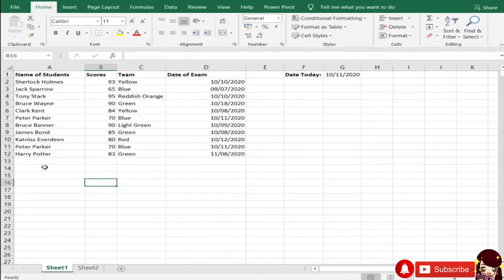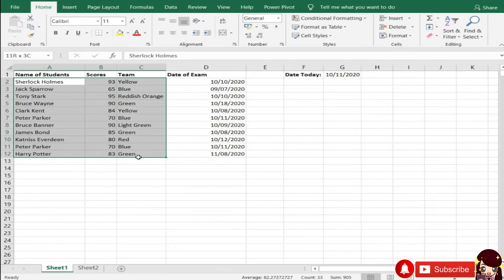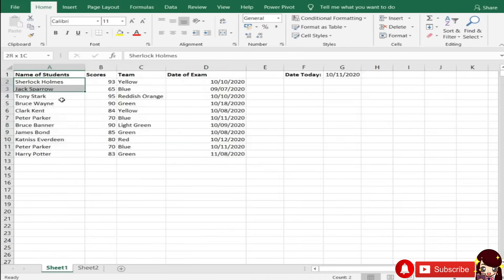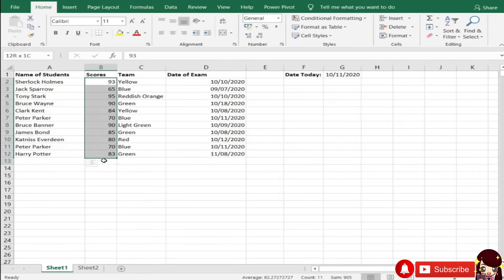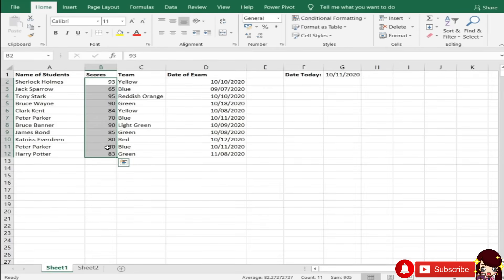So, I have here the list of names of students, and their scores, and their team, and the date of exam. Kilala nyo naman si Rosila, mga popular fictional characters. Hindi na ako nag-invento ng mga names. Dito gagawin natin conditional formatting. Ano nga ba ang conditional formatting? Ang conditional formatting kasi, tinitingnan natin yung mga nage-emphasize tayo ng format sa certain cells natin kung na-meet ba nila yung ating criteria.